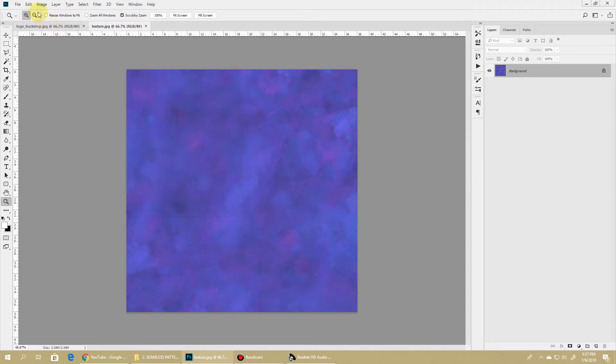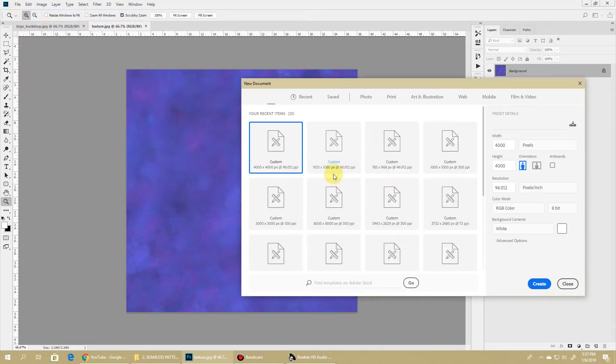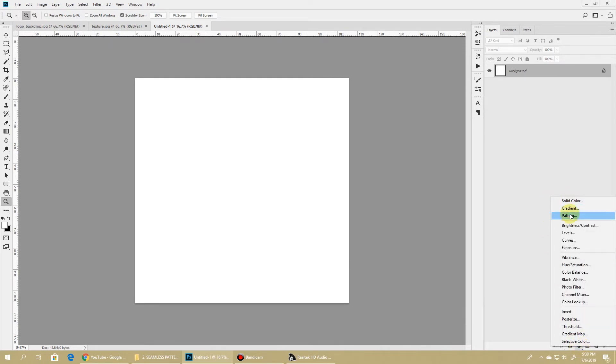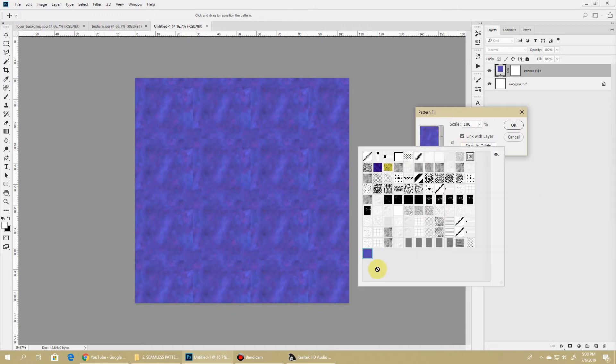Now let's use it. I'll create a new document—I'll keep the width and height at 1000 pixels. Then I'll click this New Adjustment Layers and select Pattern. From here I'll choose the newly created Texture One pattern and click OK.